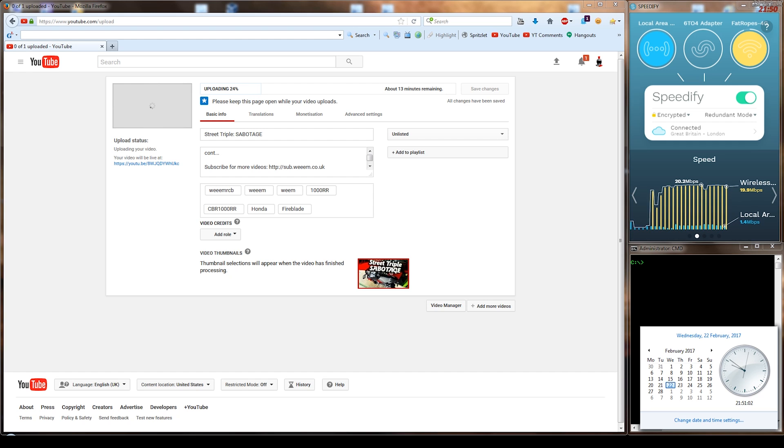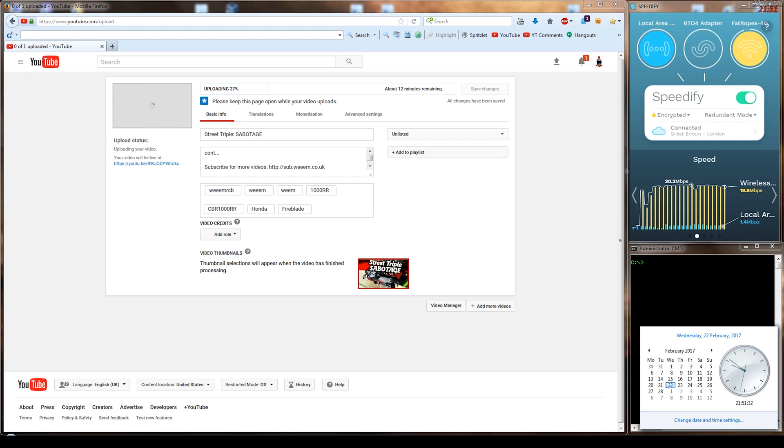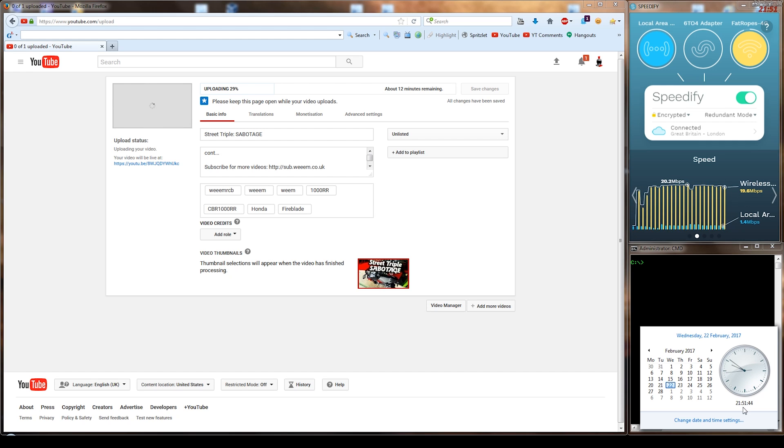And I've put the clock on there just so you can see that I'm not cheating any kind of results that you can see.